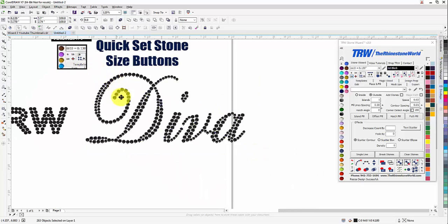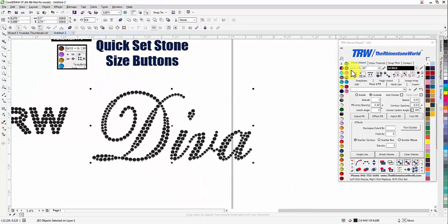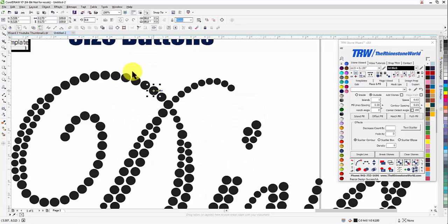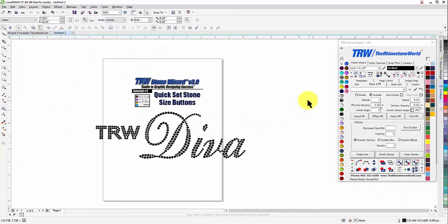Whichever size you select is going to be your largest stone size and then it'll go down to the next stone size. So with 16s and 10s — I'll left click on 16s and hit No — the bigger stones are SS 16s and the smaller stones are SS 10s. That is your quick set stone size buttons in the TRW Stone Wizard version 3.0.